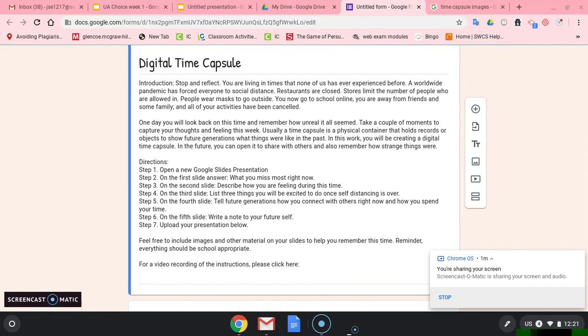Directions. Step one: Open a new Google Slides presentation. Step two: On the first slide, answer the following question: What you miss most right now. And you might want to put a title in there. What I miss most right now. And then you can list your things in the slide.